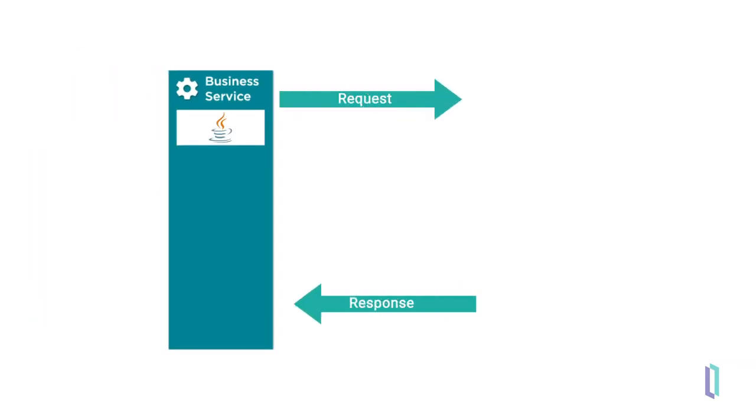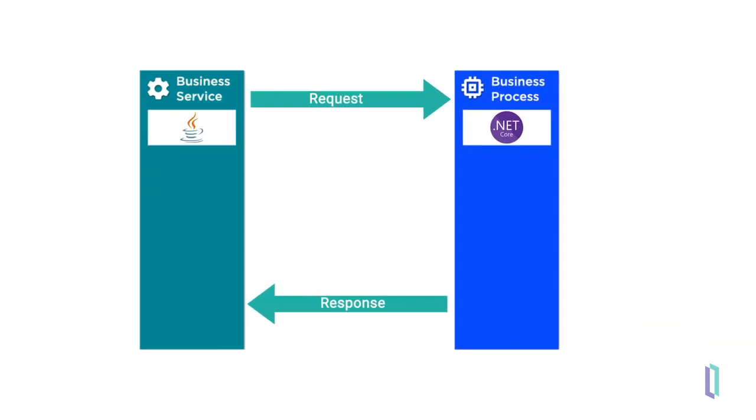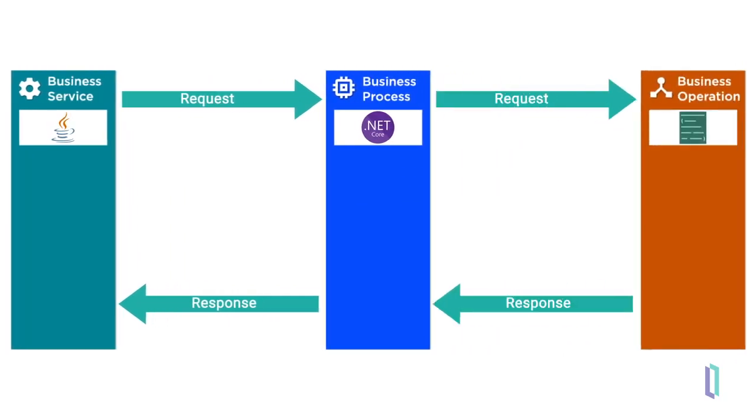For example, a business service built in Java could communicate with a business process built in .NET. That business process can even pass a message to an ObjectScript component built using one of the interoperability utilities, such as the Record Mapper.